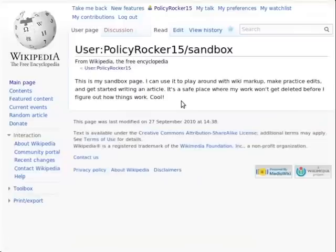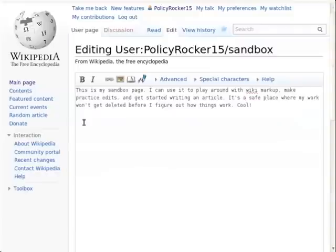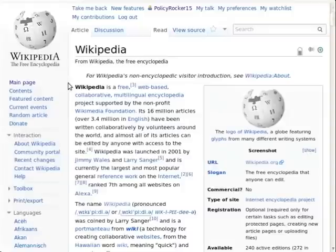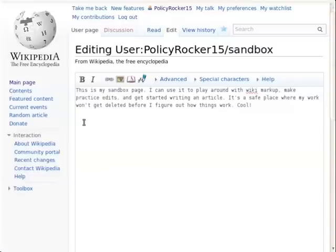To begin, press the edit button on your sandbox page. This will open an edit window where you can begin these exercises. We'll start with the very basics: bold. Bolded text appears at the beginning of most articles to mark the subject of the article, so it's one of the first things you'll need to learn.